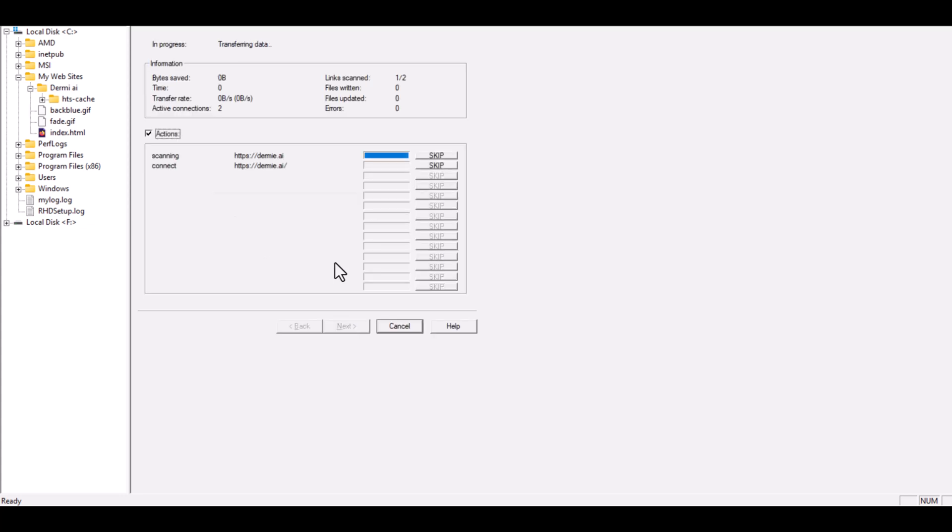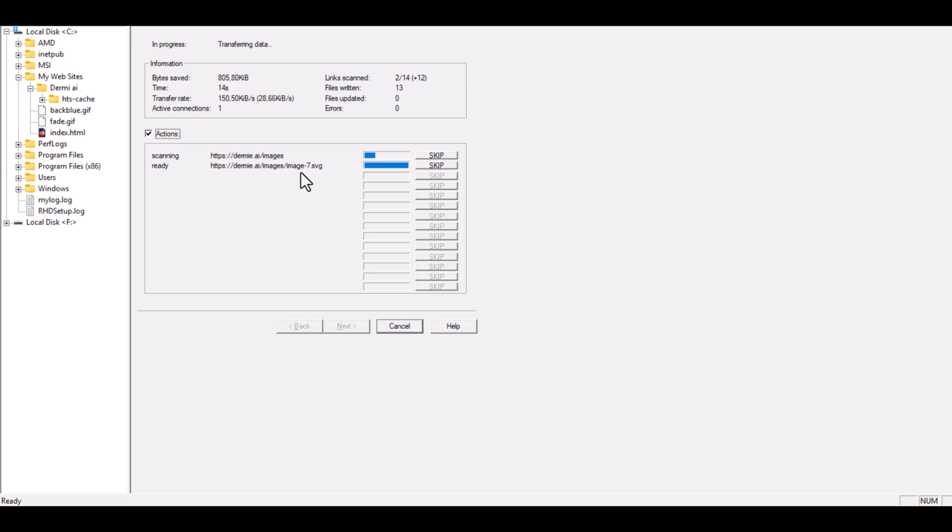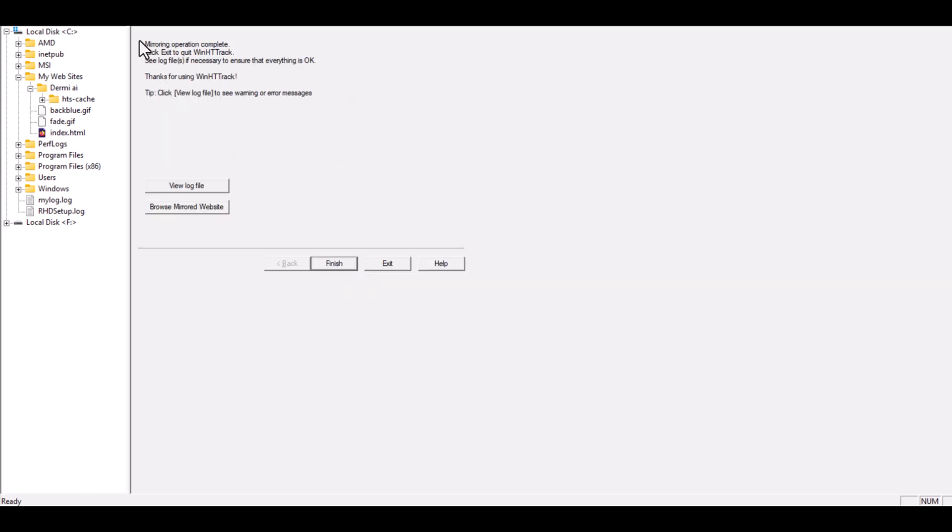HDTrack will now start downloading the entire website. You'll see the progress bar as it downloads all the HTML files, CSS, images, and other assets. Depending on the size of the website and your internet connection, this process might take a few minutes. Once it's done, you'll see the message Mirroring Operation Complete. That means your website has been successfully copied to your local computer.